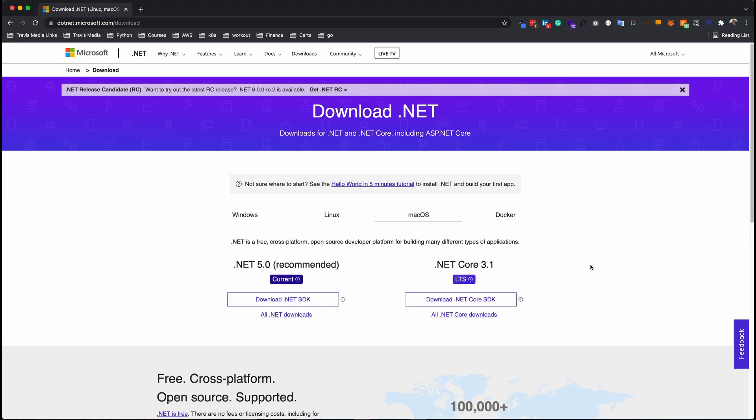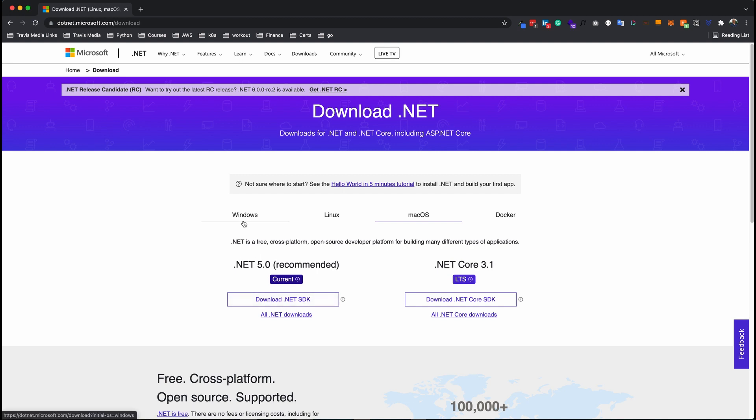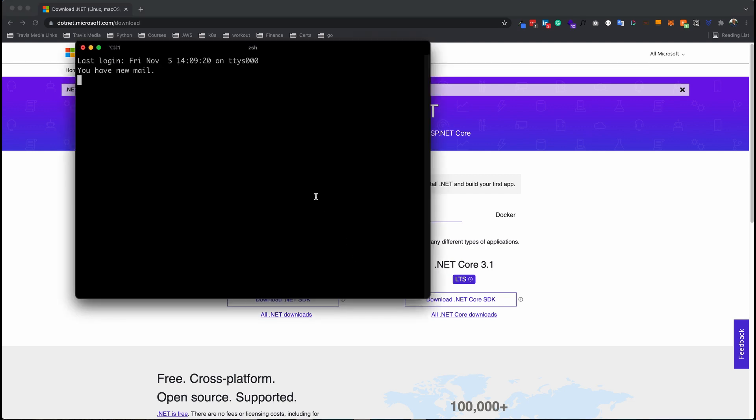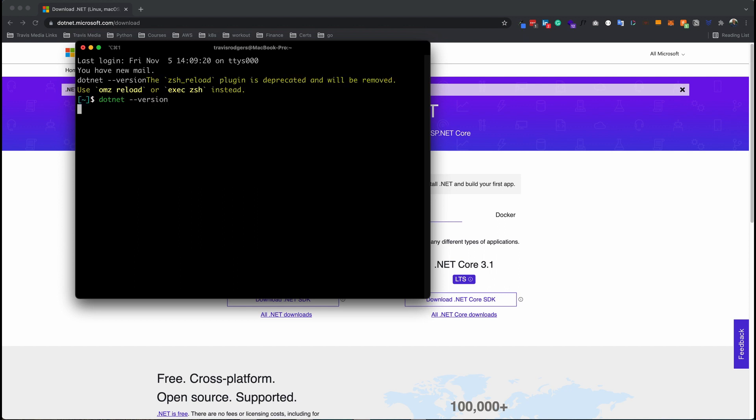Let's get started. So the first thing you want to do is install .NET 5.0. If you don't have that, go to dotnet.microsoft.com/download and look for .NET 5.0. Just click this download .NET SDK. Of course, pick your operating system up here. But when you download the SDK, you also get the command line tools. So you want to do that first. And to confirm that it's installed, just do dotnet --version. That'll tell you what version you're using. I'm on 5.0.202.